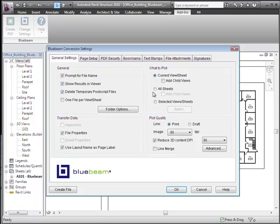The What to Plot area is where you can control precisely what sheets you're going to get out of the Revit project. By default, the What to Plot set to Current Viewer Sheet will make a one-page PDF. You have the option to include any child views as separate pages appended after that first page, or choose all sheets so every single sheet in the project will be created as a separate page of one PDF.